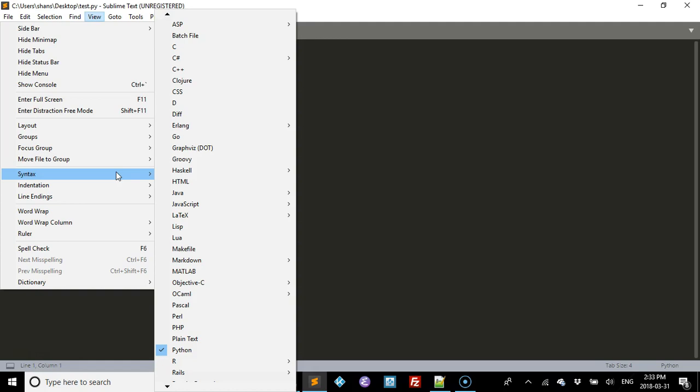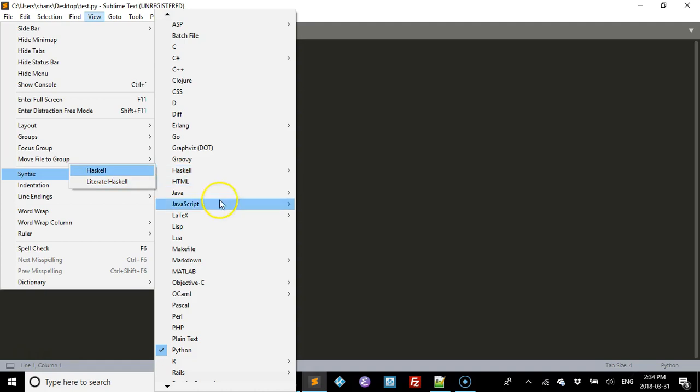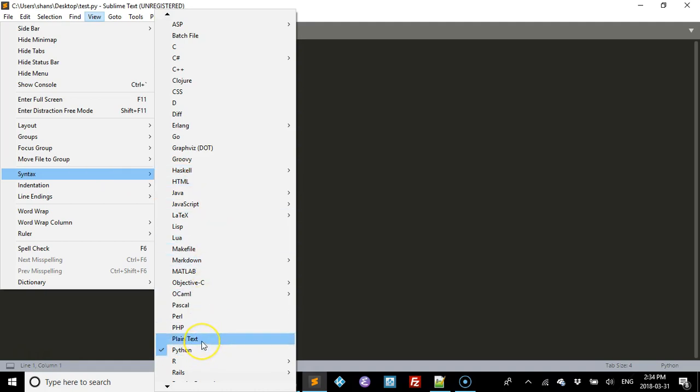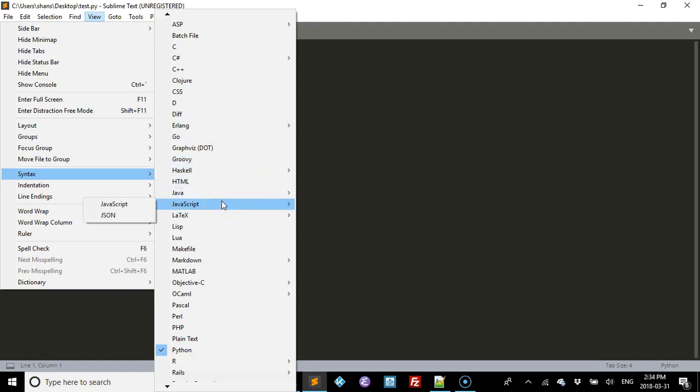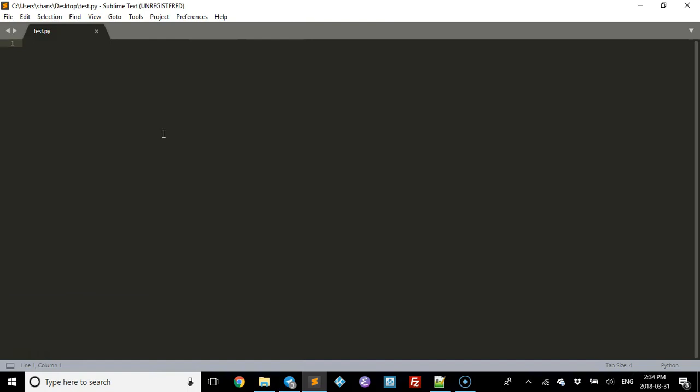You can go to View and Syntax here, and then you can scroll down. As you can see here, it's already Python, but you can change it to plain text, you can change it to whatever you want. These are all the different formats that you can use in here.